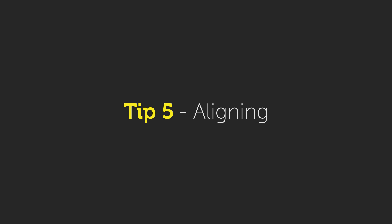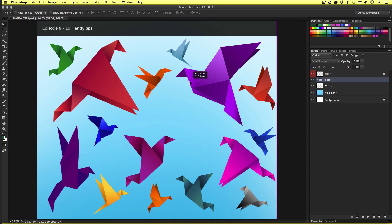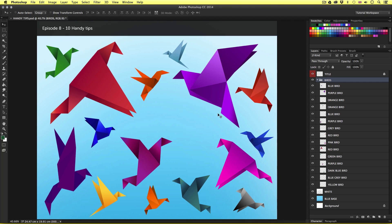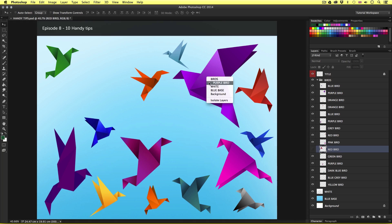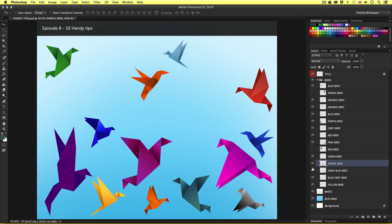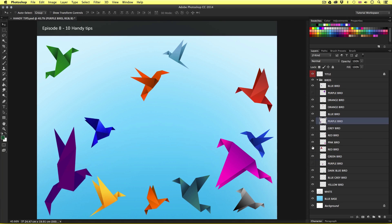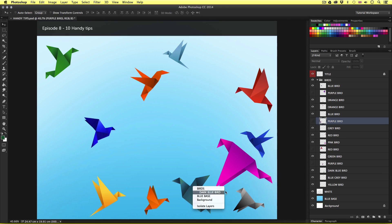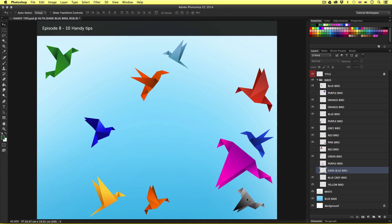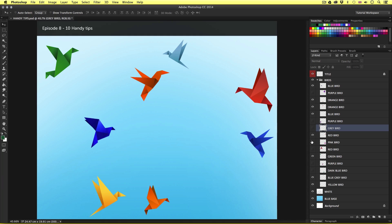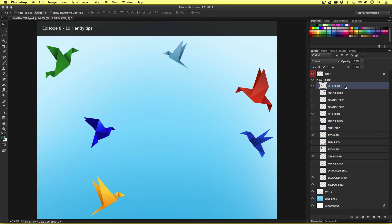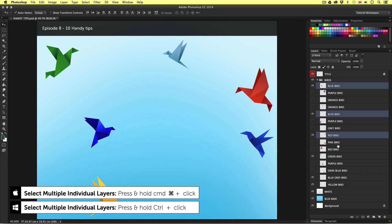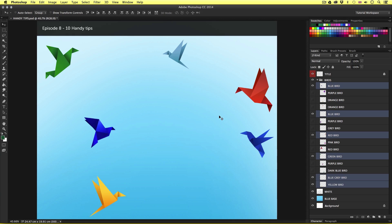So tip number five, aligning. So currently I have these origami birds on individual layers in the document. Now for this I'm just going to toggle the visibility of some of the birds I have here just to focus on a few. Now these currently appear scattered in the canvas area. If I want to align these objects I can do this quite simply. First I will need to select the objects I wish to align together and that will mean first selecting the layers. So just like earlier I'm going to select the first layer then press and hold command, control for PC users, and select my other layers in the layers panel.